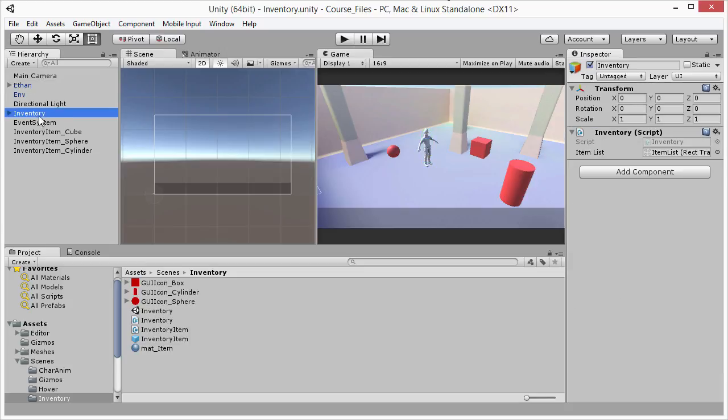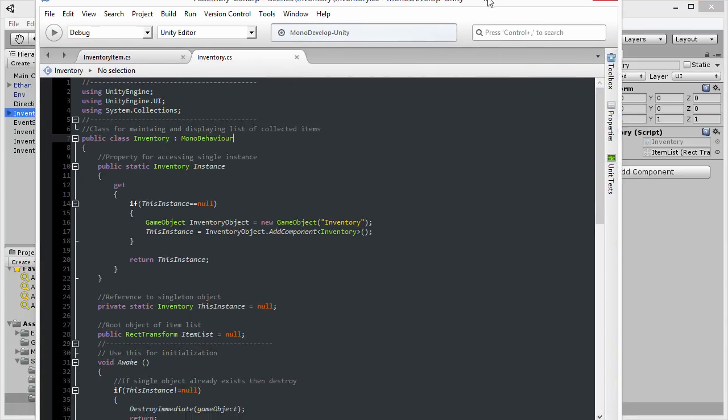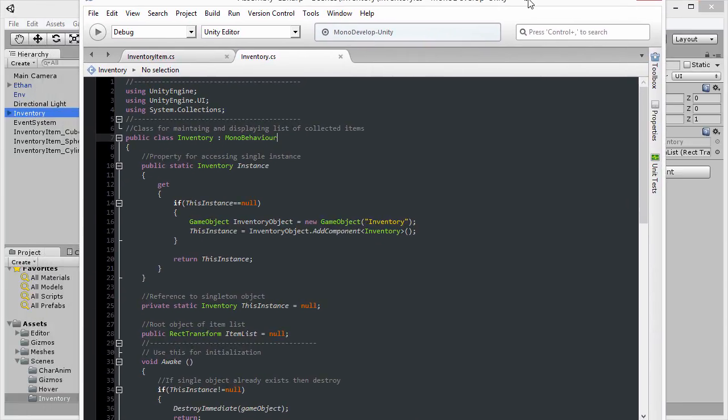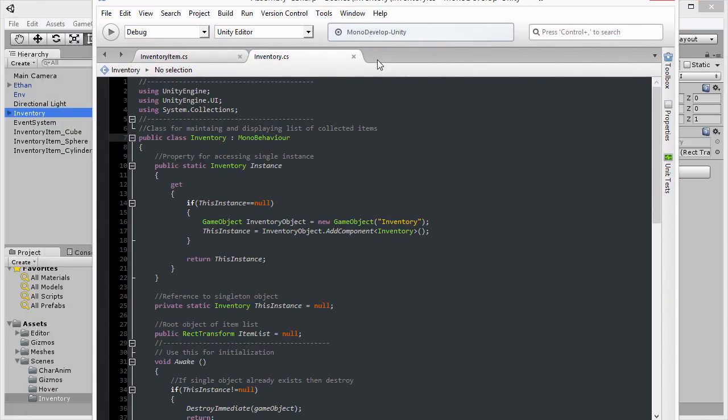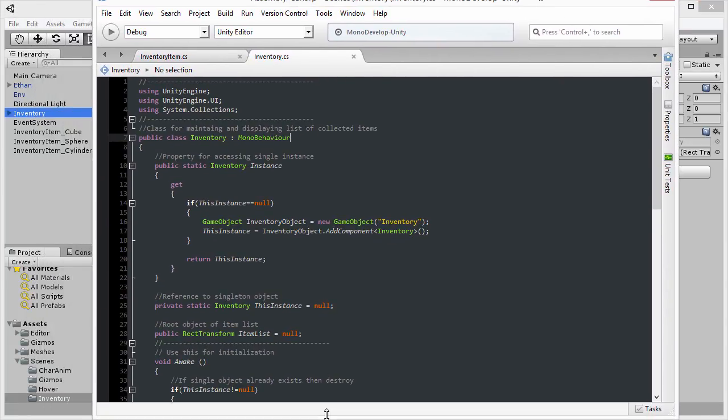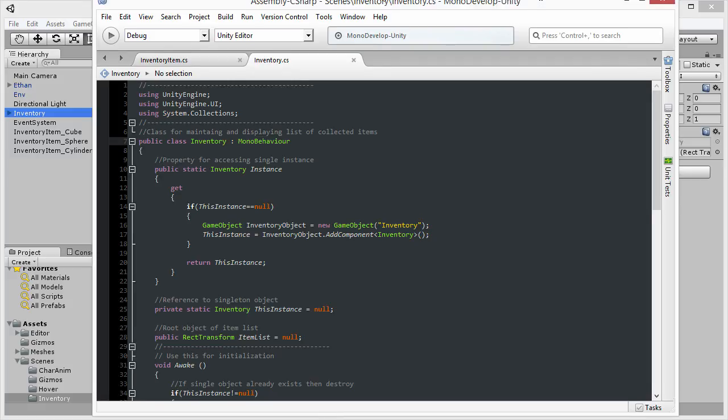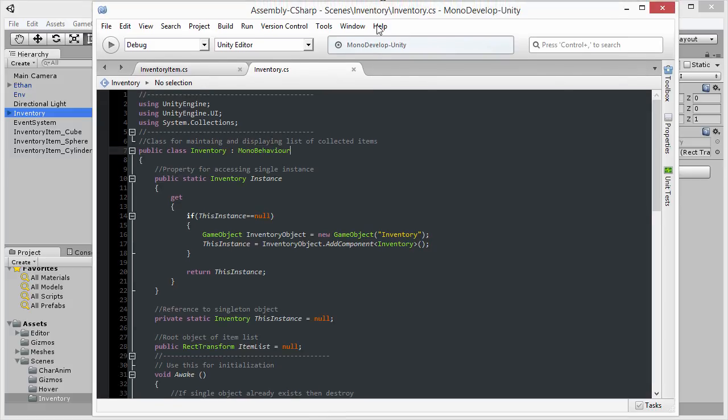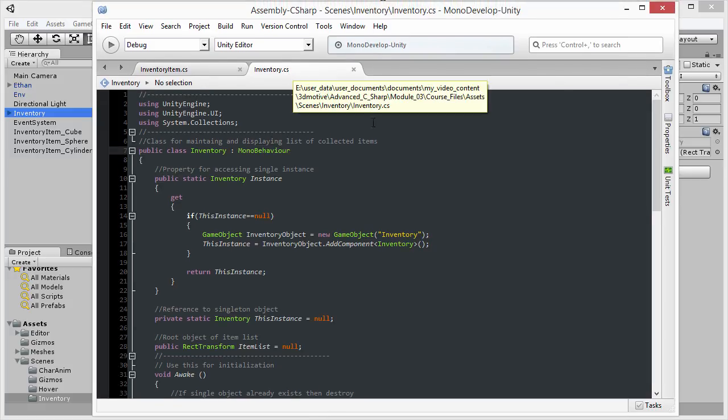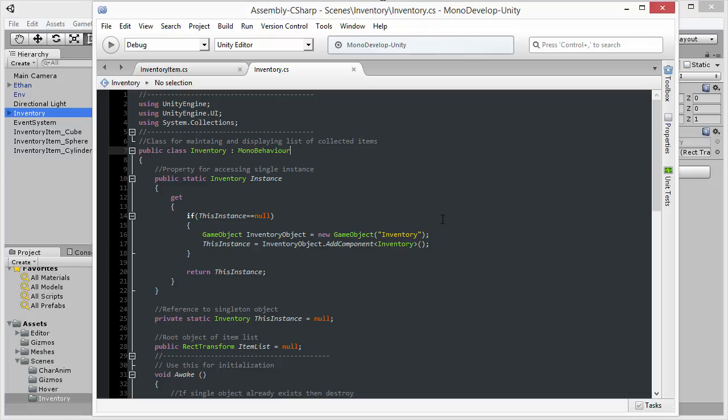When I select the Inventory object, you can see that this is the object to which I have attached the script Inventory. So I'm going to bring inside MonoDevelop here to have a look at Inventory.csharp and just resize MonoDevelop to the recording window. Now the Inventory class has, in short, been coded as a singleton object.